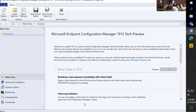My name is Justin Chauphin. I am the founder here at Patch My PC. A little background on us: we do third-party application management and patching for Config Manager. What we're going to be looking at today is going through the setup of our product to show you exactly what things look like to get configured in about 30 minutes, to show how simple the setup can be.